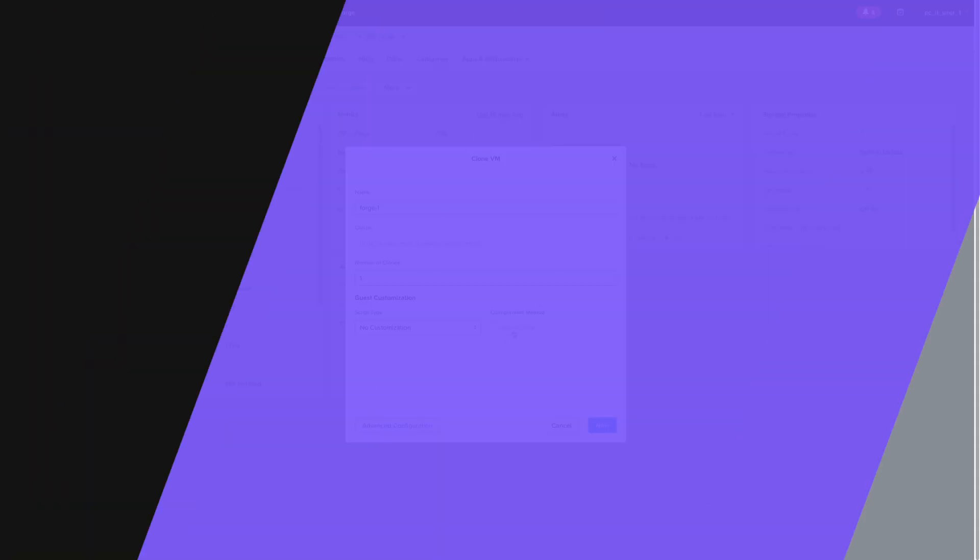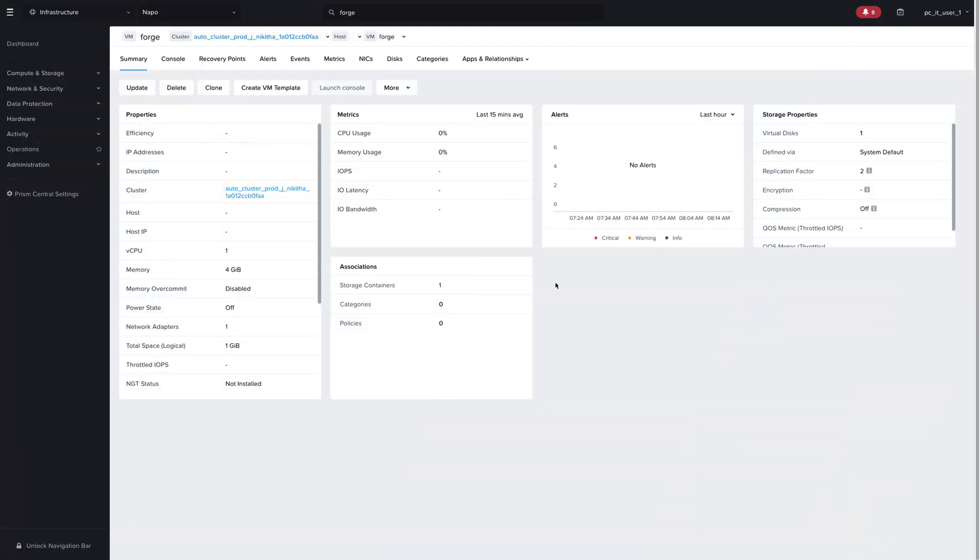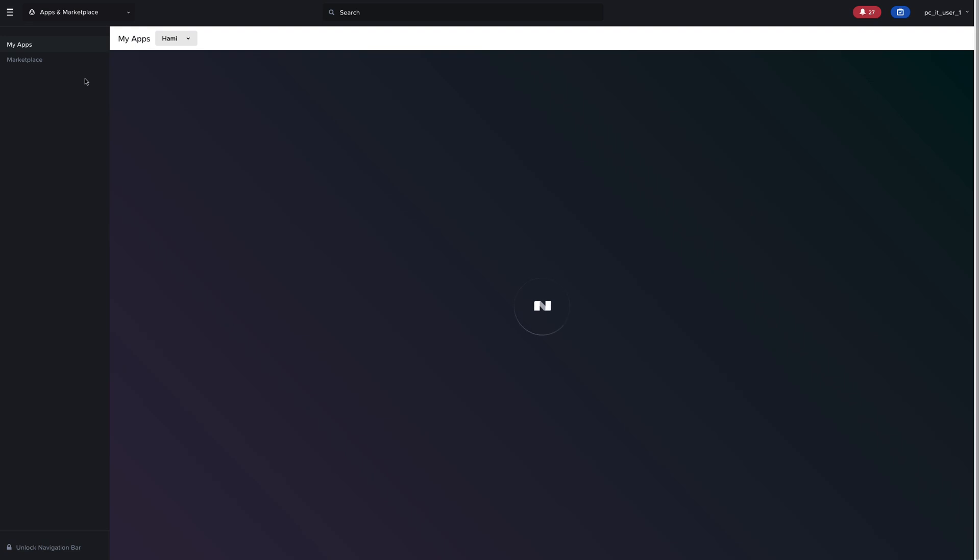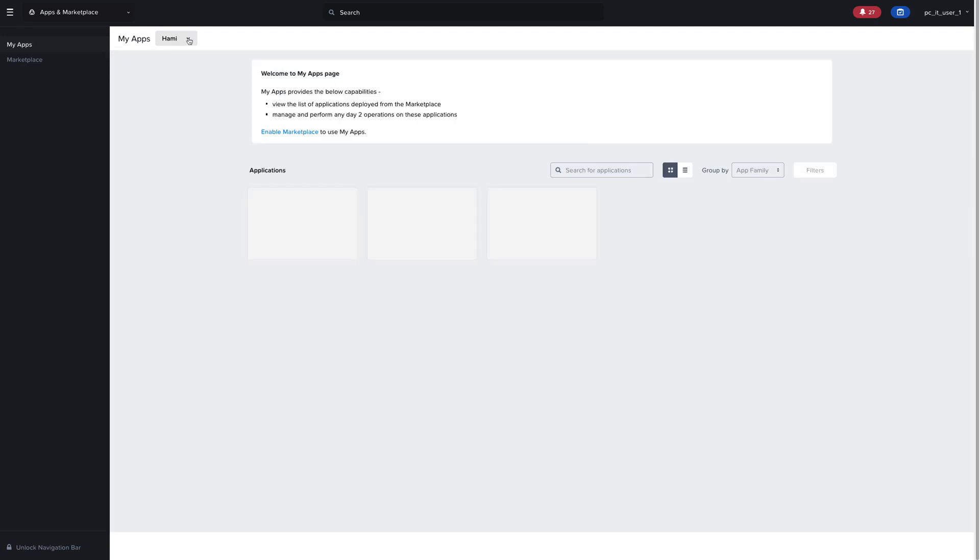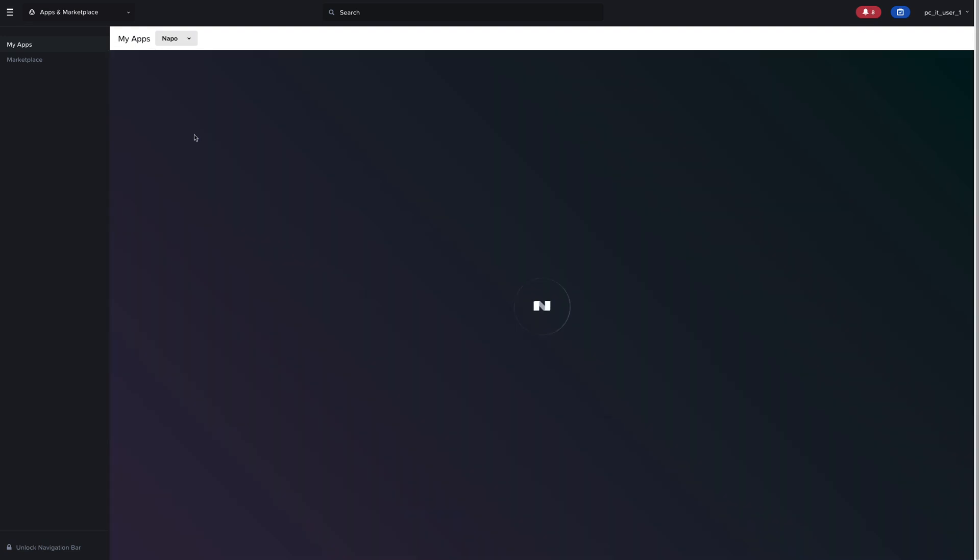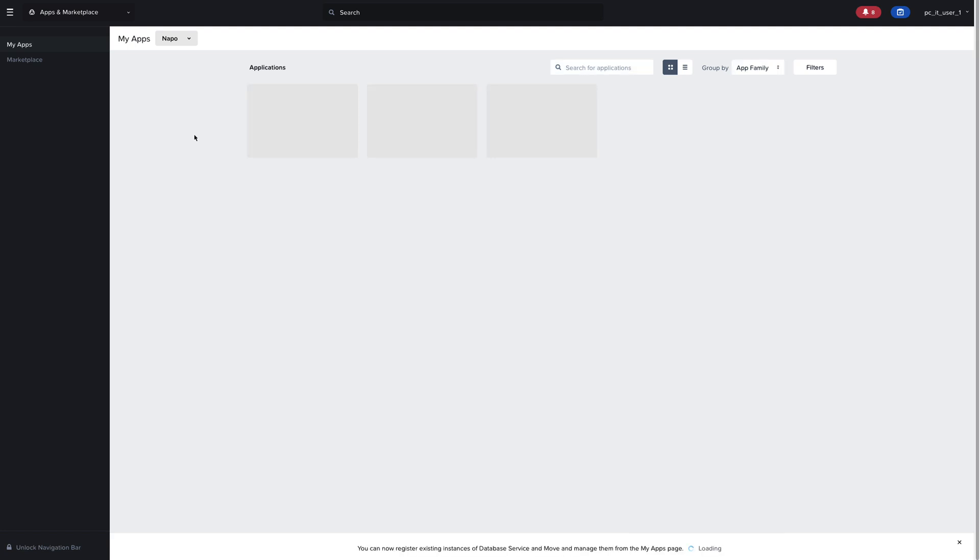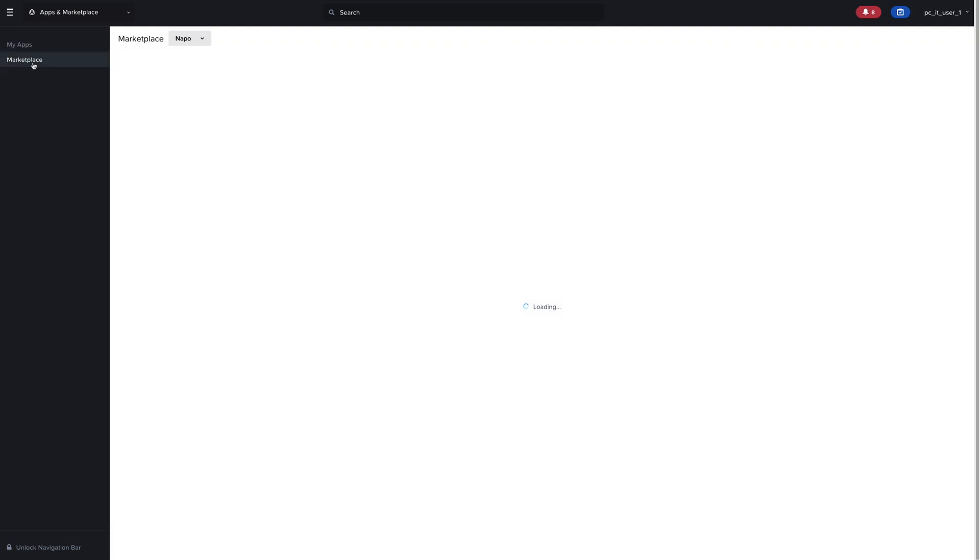We can see what apps and services are installed by navigating to the apps and marketplace view and then filtering by domain. So for example, in the Nopo domain, we can see that we have a variety of Nutanix applications enabled, and we can add any new applications from the marketplace for any domain.